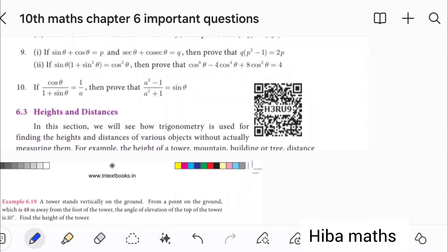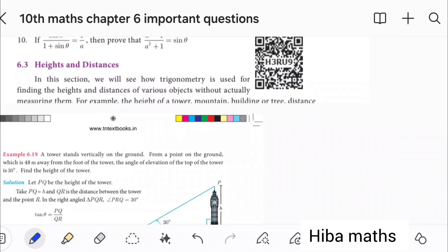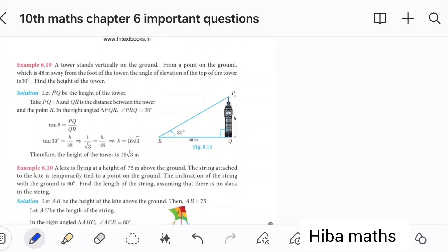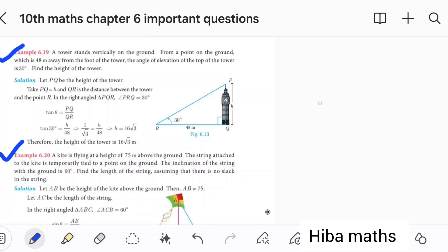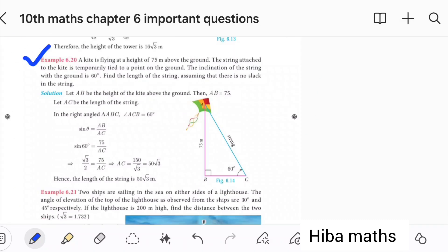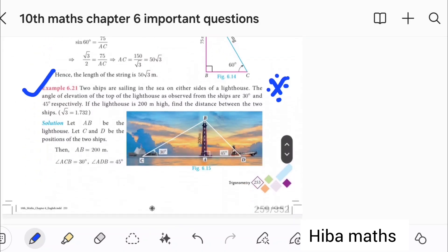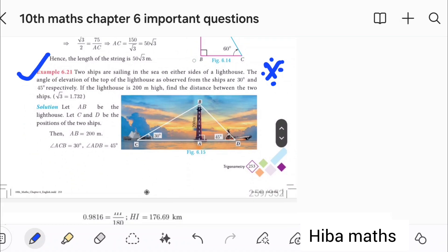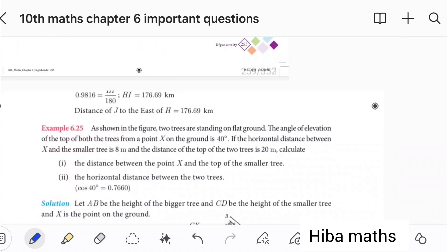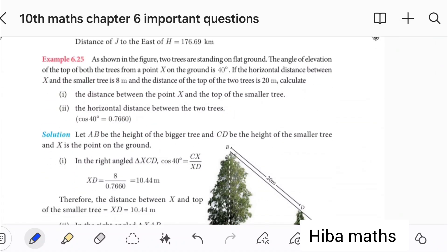Selected — you can do it. 6.19 is a 2-mark. 6.20 is a 2-mark. One is a 5-mark. It is a ship question. There is a lighthouse. If you answer it, you can do it.